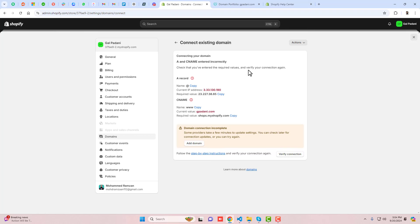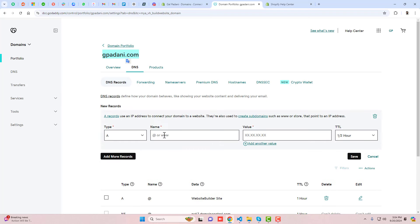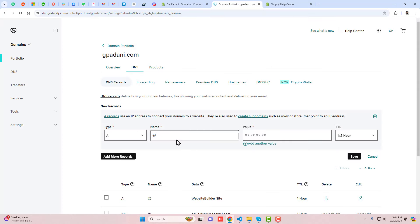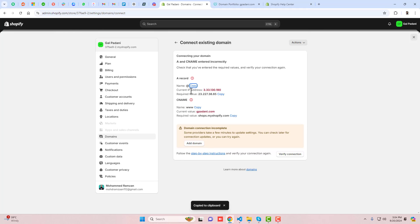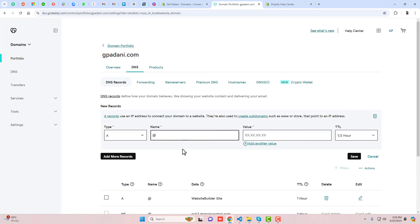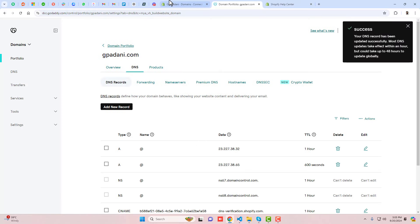Here you can see we have a verification section with DNS records to add into GoDaddy. First, copy the A record value. Go back to GoDaddy and click 'Add new record', select A record. The host is '@' (at symbol). Copy the required IP address and paste it into the value field, then click Save.